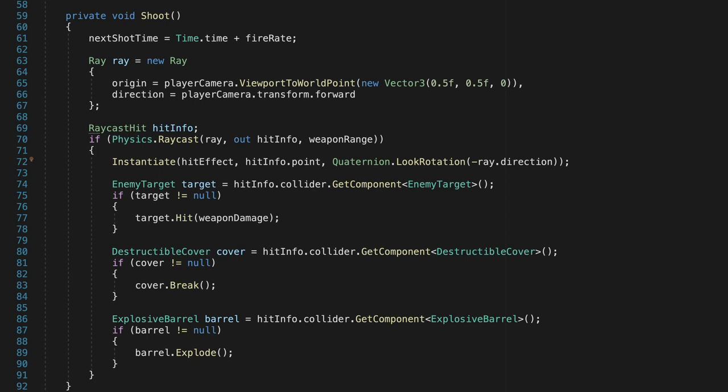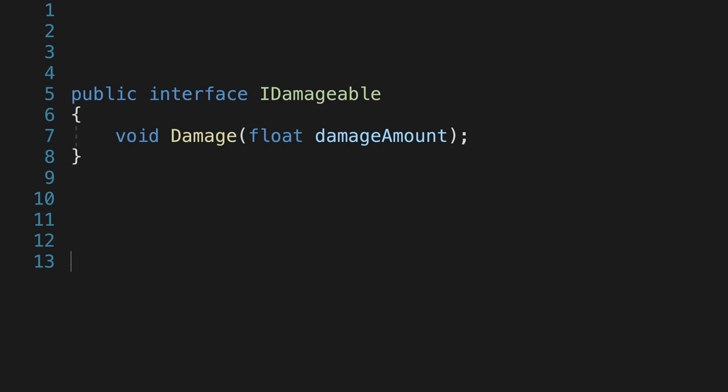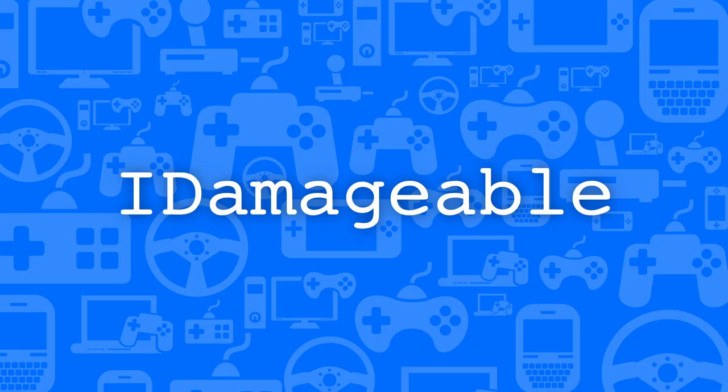So what does an interface look like? Here's an example for the interface that will allow the class to take damage, called IDamageable. Some common conventions for naming interfaces are to add the letter I at the start and to add able at the end, but these are both optional.